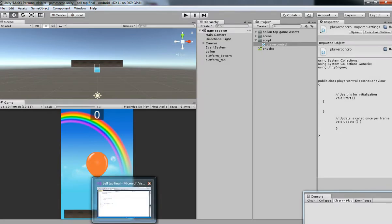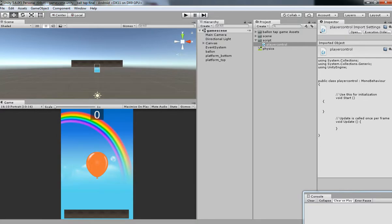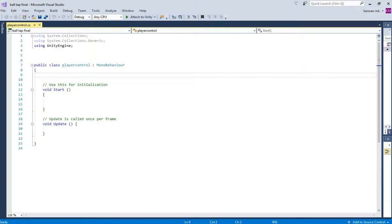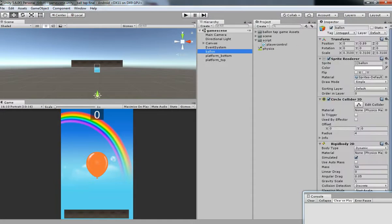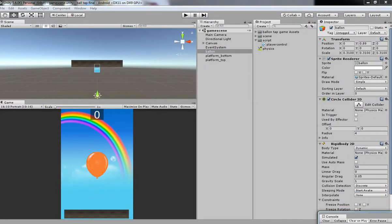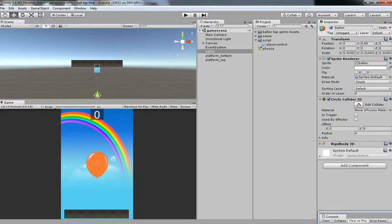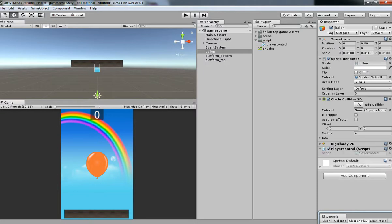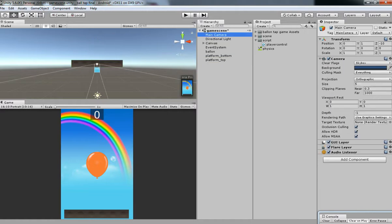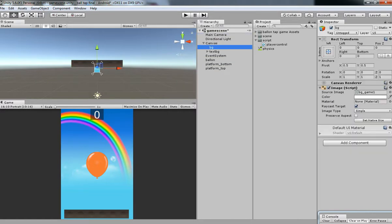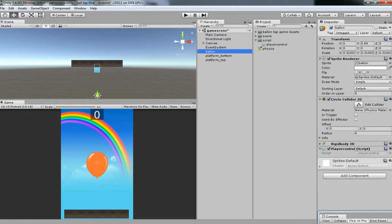I have a script called PlayerController. Just open up the script and then drag and drop the script over the Balloon GameObject. Make sure that it won't have been applied for any other thing.